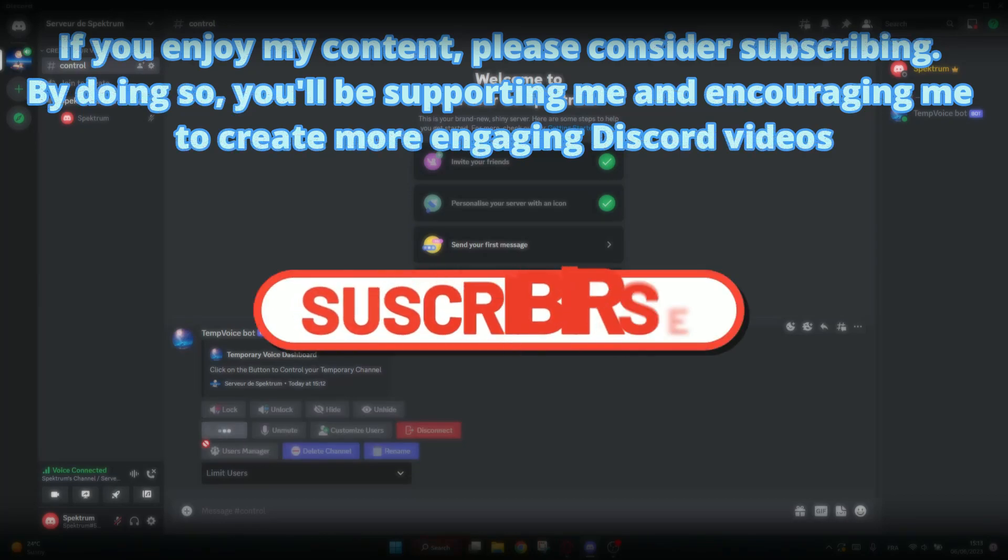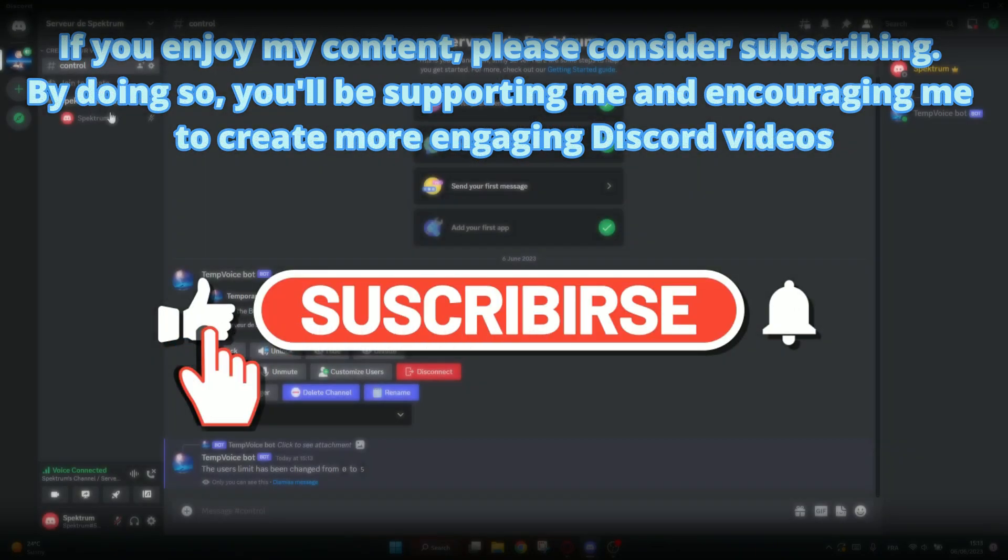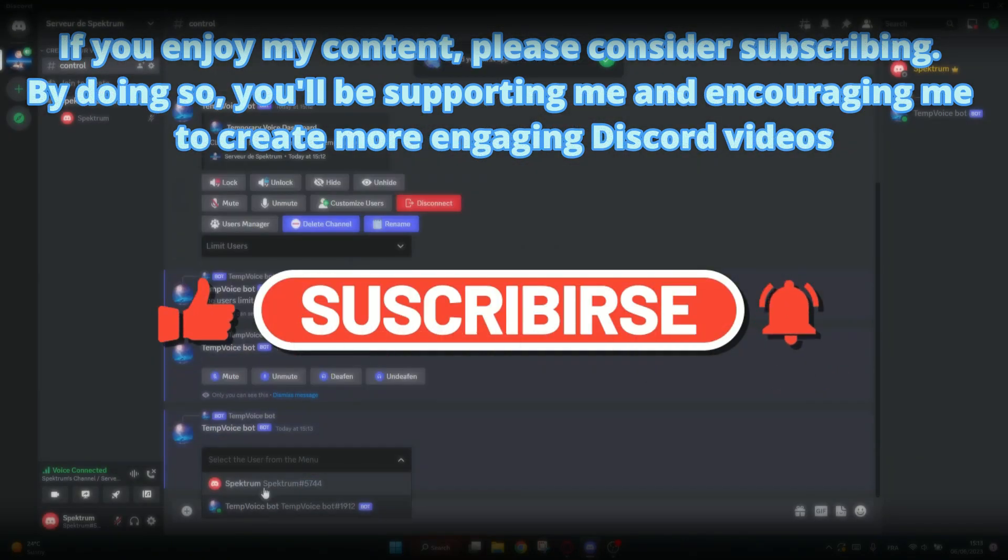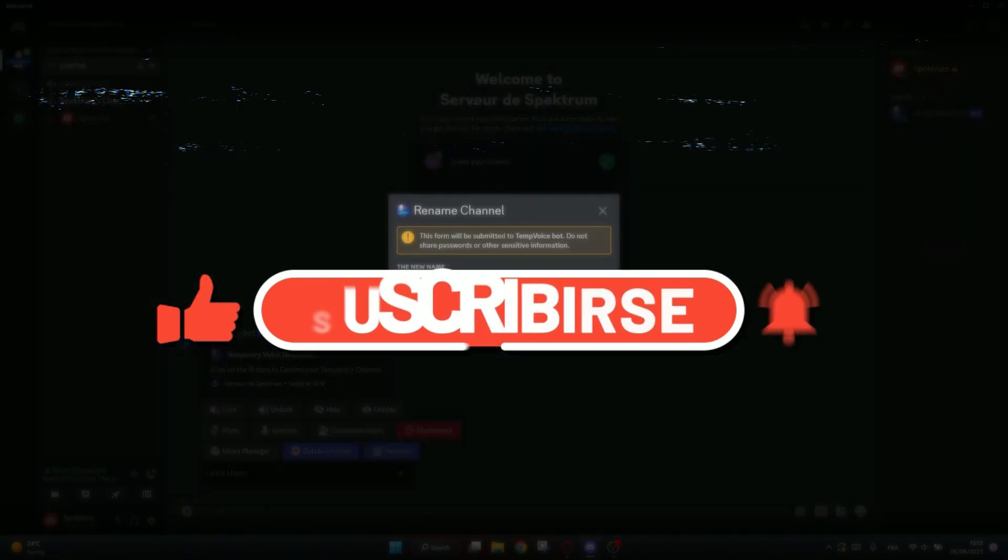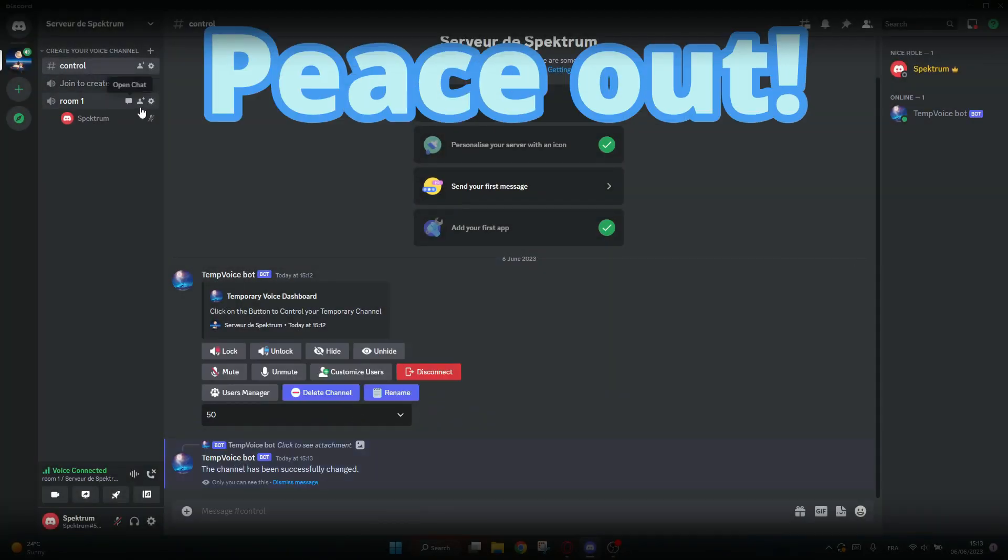In the end, if you enjoy my content, please consider subscribing. By doing so, you'll be supporting me and encouraging me to create more engaging Discord videos. Peace out.